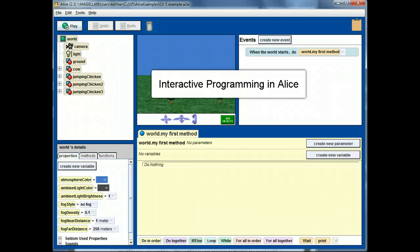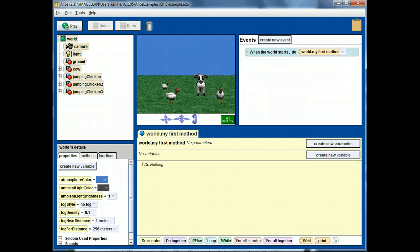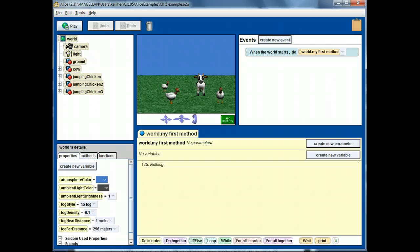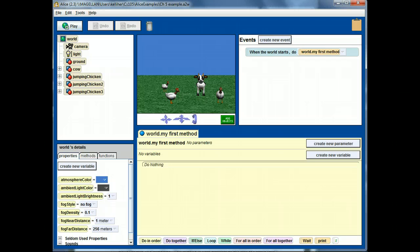This screencast will introduce interactive programming. That's distinguished from the script programming we've been using so far this semester, and give you a big hint for the forward loop piece of the biplane assignment.